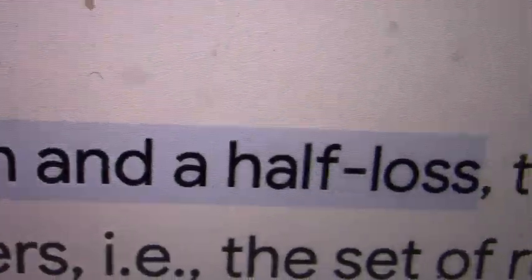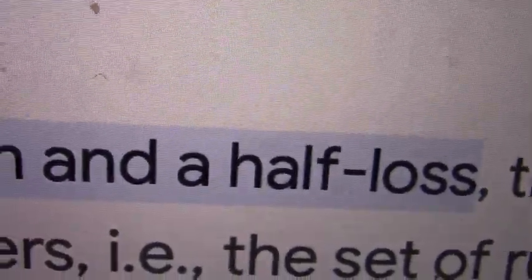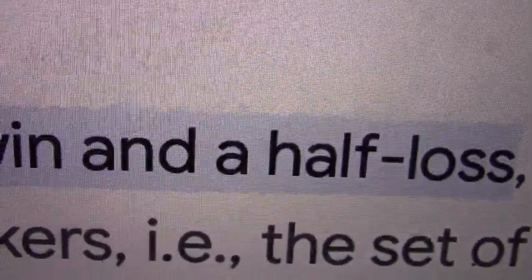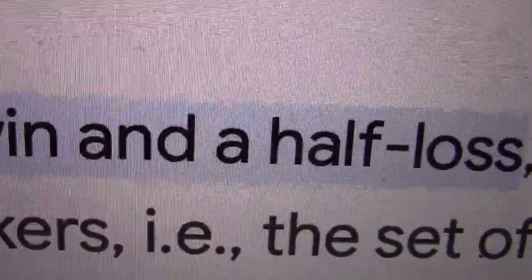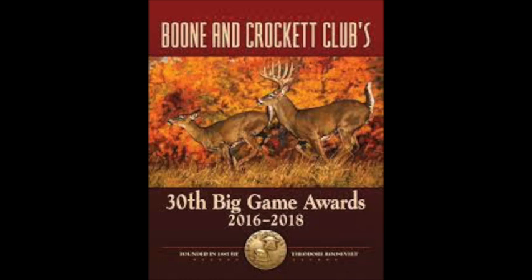They are not tied, but the scoring system scores them to be tied. And technically, when you have a tie, Mr. Google says it's a half win or a half loss. So for our elk at 387 typical points, we have a quarter win and a quarter loss.